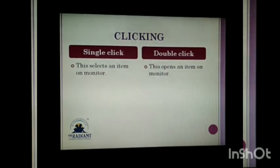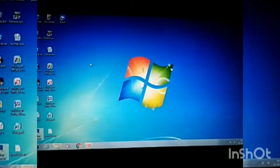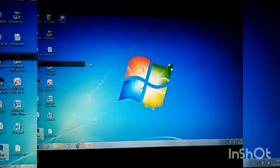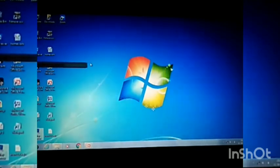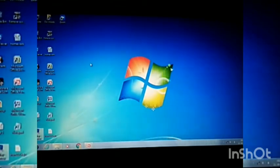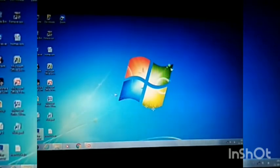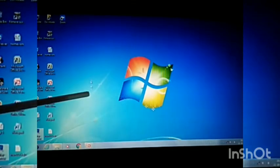Now I'll show you practically how to select and open items. Here is my mouse pointer — that small arrow on screen. As I move my mouse, the mouse pointer also moves. See, I am moving my mouse pointer in a circular way and the pointer on screen also moves accordingly.